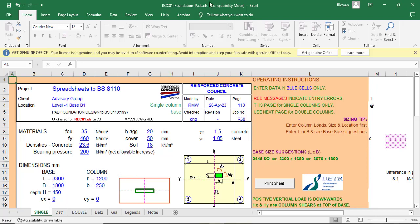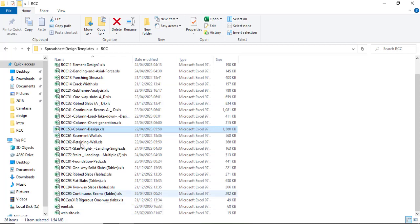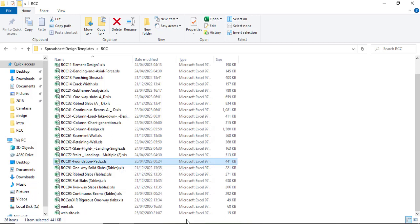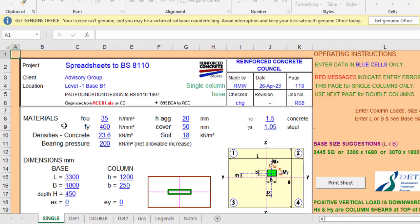For the combined pad footing, you have two column points combined with just one footing. We'll be using RCC 81 for this. If you check the list of spreadsheets you have and look at RCC 81, you'll see we have the foundation — there's only one version. It performs the analysis and design of the foundation.